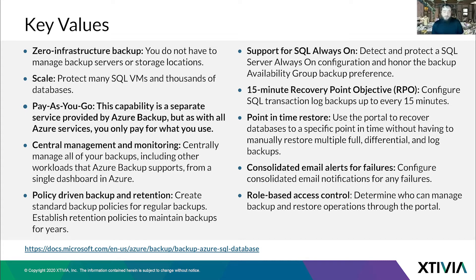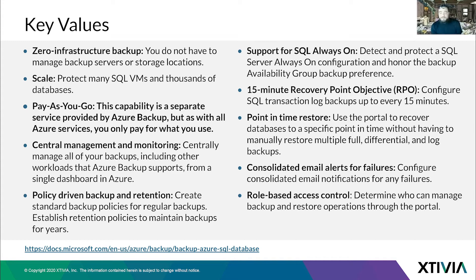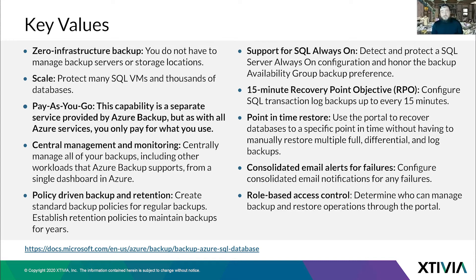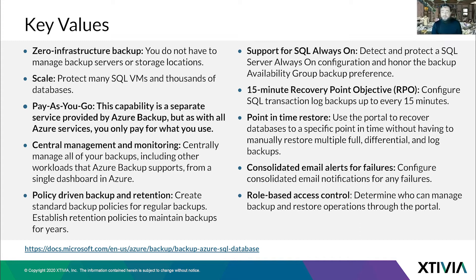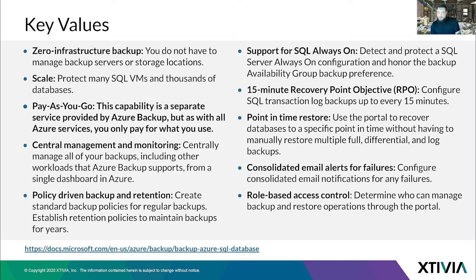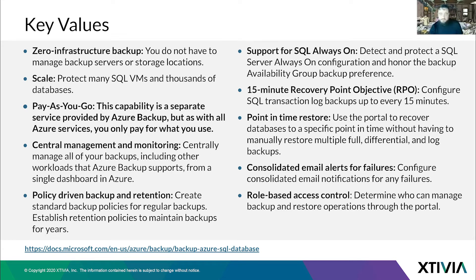Policy-driven backup and retention - creating standard backup policies for regular backups. Establish retention policies and maintain backups for years. You can put nothing into the entries and it'll back it up for 99 plus years. Support for SQL always-on - detect and protect the SQL server always-on configuration. 15-minute recovery point objective or RPO - you can configure transaction log backups every 15 minutes. Point-in-time restore - use the Azure portal to recover databases to a specific point in time. Consolidated email alerts for failures. Role-based access control, also known as RBAC.